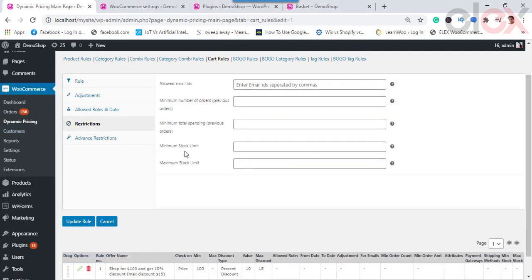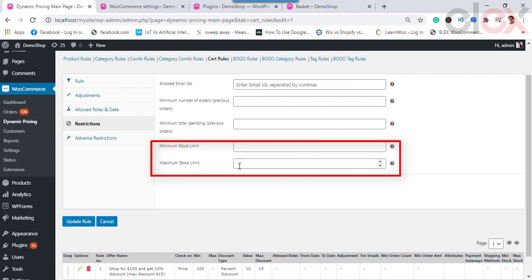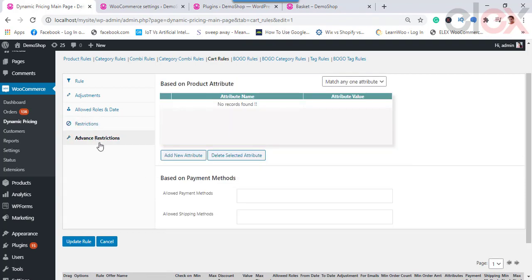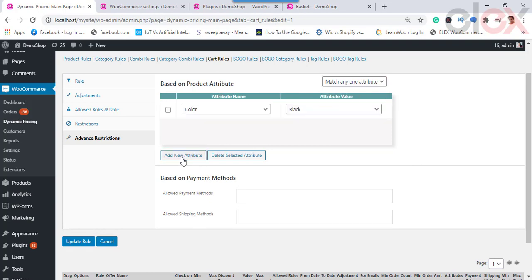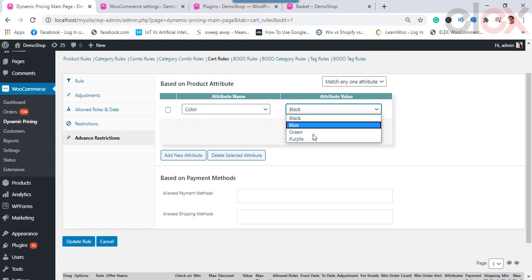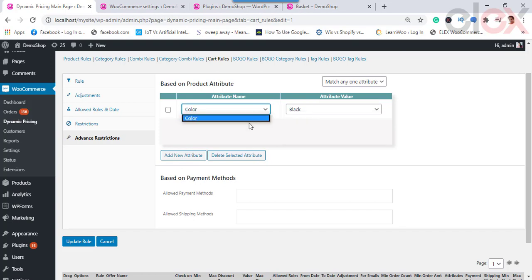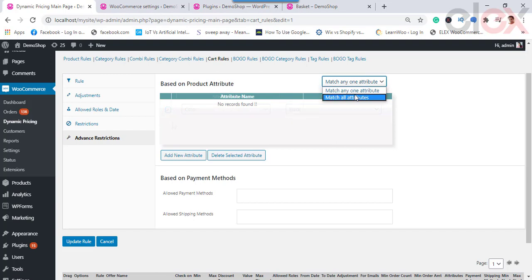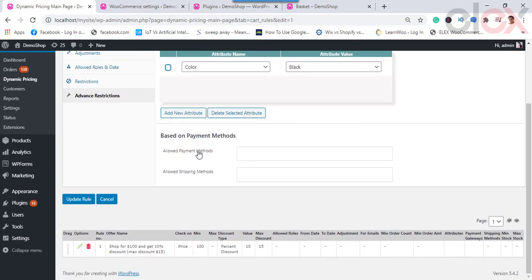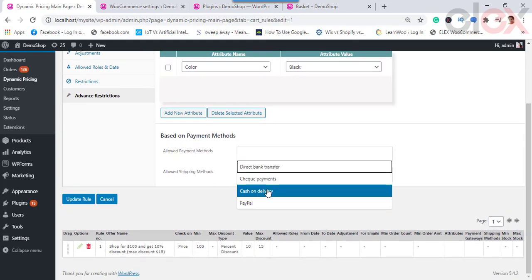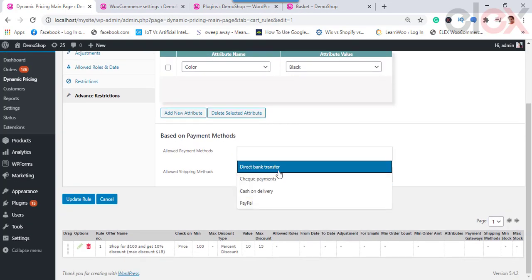Choose the discount type as a percentage discount and enter the value as 10. Then go to the Adjustment tab and provide the maximum discount amount as $15. In the restriction settings, you can also see the minimum and maximum stock limit required to offer the discount. Advanced Restriction settings allow you to restrict the cart rule to specific product attributes and their values — click Add New Attribute to see the available attributes. You can apply the cart rule when products in the cart match any one or all of the listed attributes.